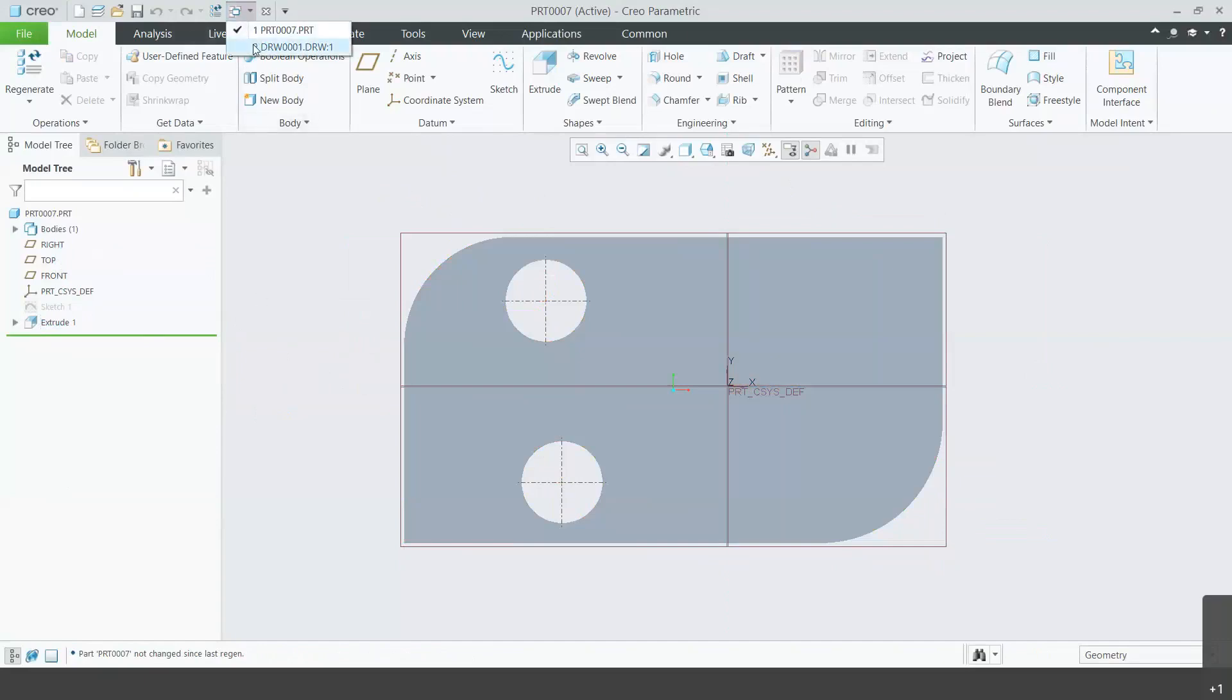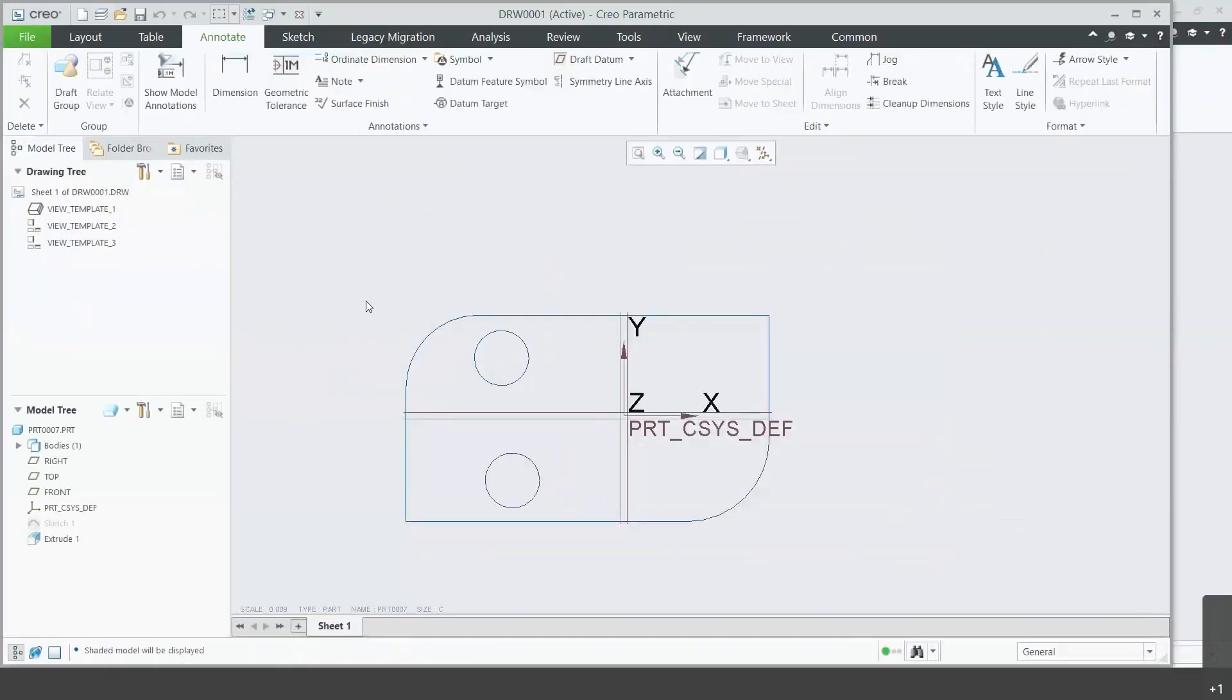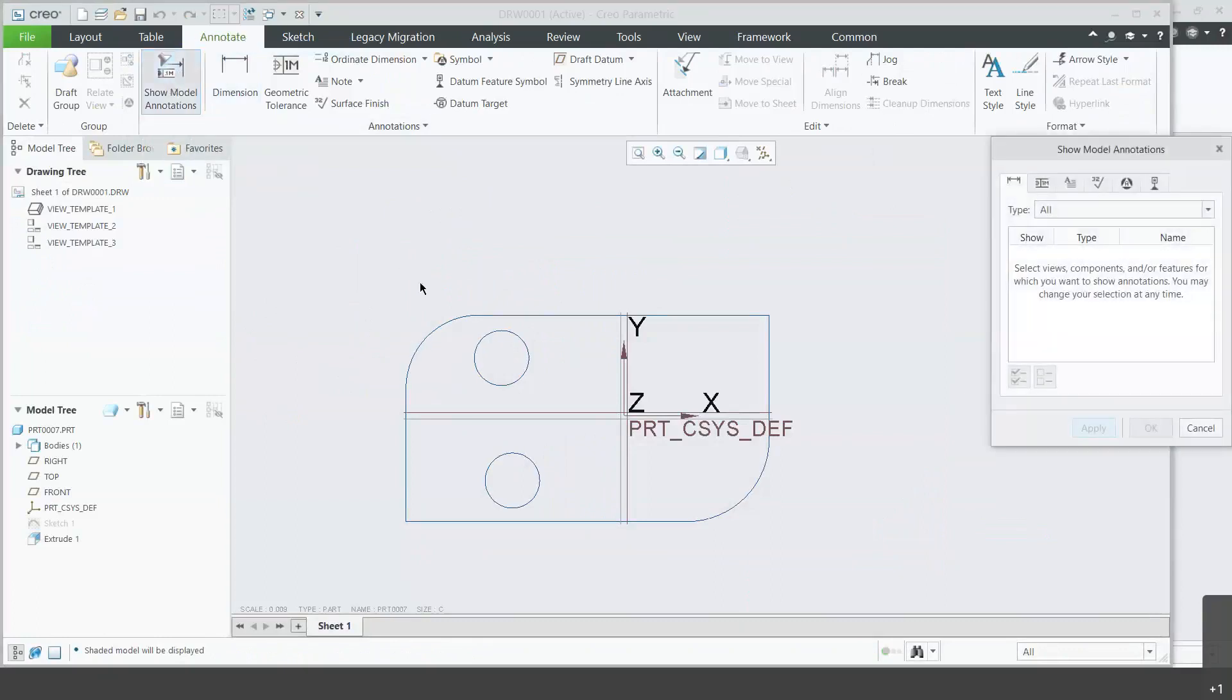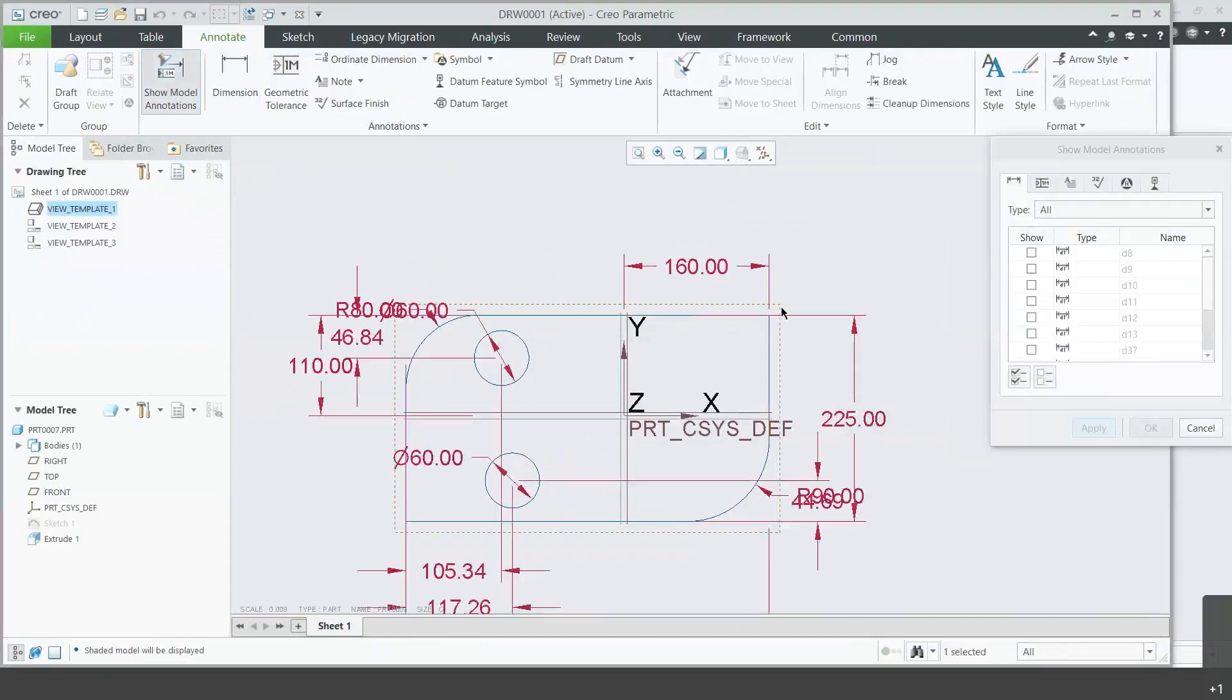Go into the drawing and under the Annotate tab, go to Show Model Annotations, click the boundary of this view, and then select the dimensions that you want to keep on the drawing.